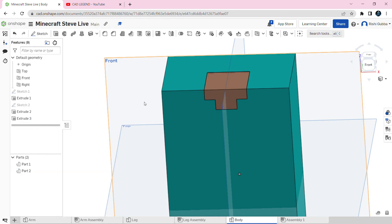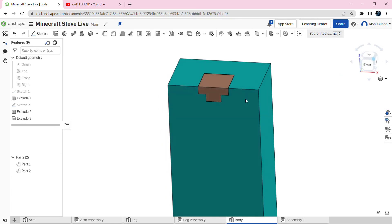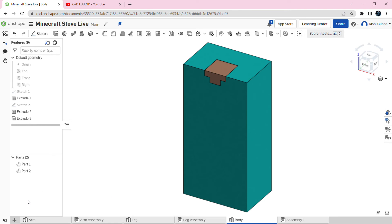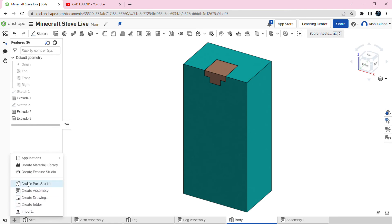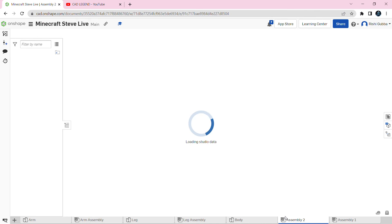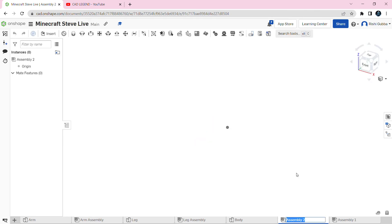After that click P on the keyboard to remove all planes and hide the origin. Then change to the trimetric view. Now we're going to assemble this. Click on insert new element and create assembly — we're going to rename this assembly body assembly.